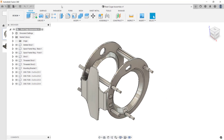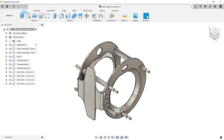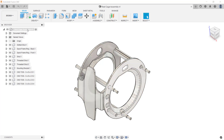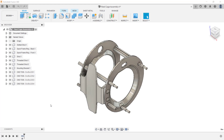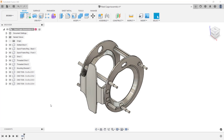I'll close the data panel. Notice in the browser that all of the components have been saved as local components in this assembly. To turn the history for this assembly on, I'll move my cursor up into the browser and right-click on the top level file name. From the bottom of the menu, click on capture design history.